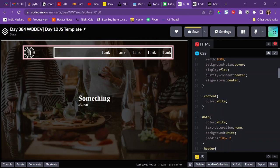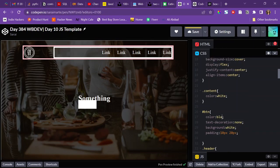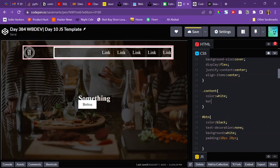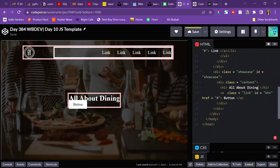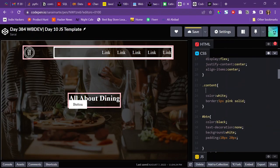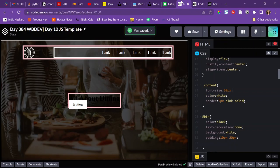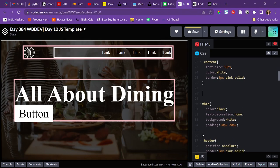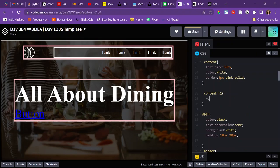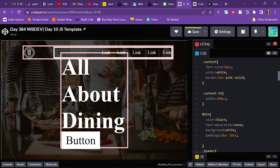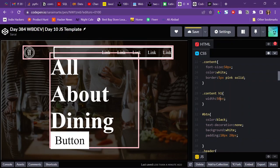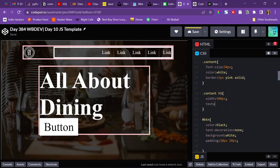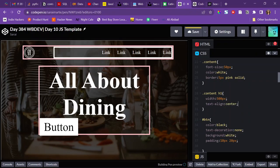I'll target the btn and set color to white, text-decoration to none. Then I'll give it a background of white, padding of 10px top/bottom and 20px left/right, and change the color to black since the background is now white. I'll set the h1 text to 'All About Dining' and give it a font-size of 50 pixels.